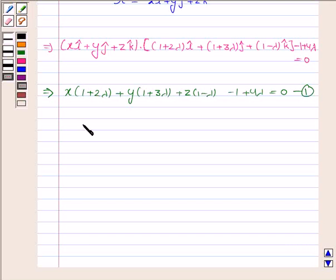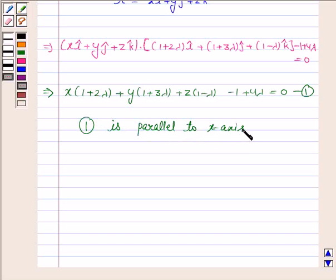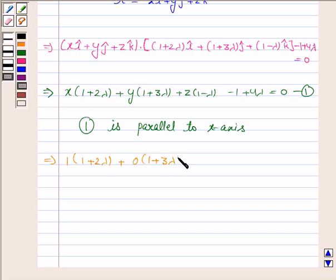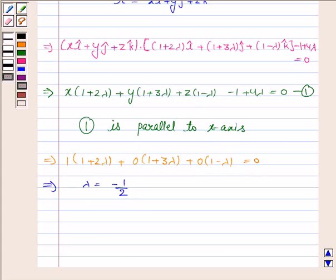We are given that the plane is parallel to the x-axis. This implies the point (1, 0, 0) satisfies the equation of the plane. Substituting: 0 into (1 + 3λ) + 0 into (1 - λ) = 0. Solving this, we get λ = -1/2.